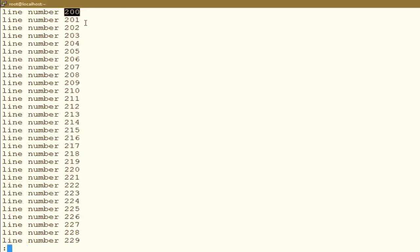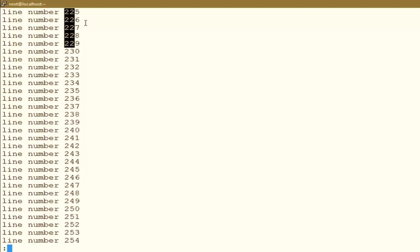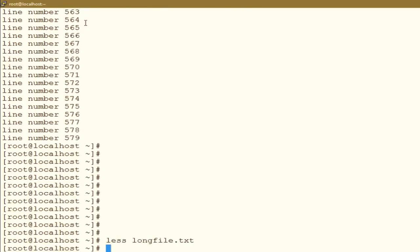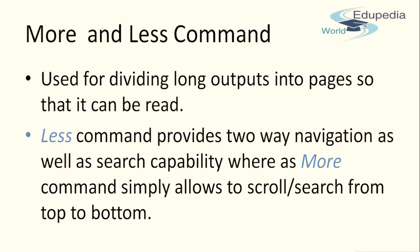Let us try the more command first. To use the more command you can do: more and then the name of your file. That is one way. Another way is to cat the file and pipe the output into the more command. If you simply want to read a file, it is better to use more followed by the filename. If you need to run a command whose output exceeds your screen size, you use the pipe operator to pass the first command's output to the more command.